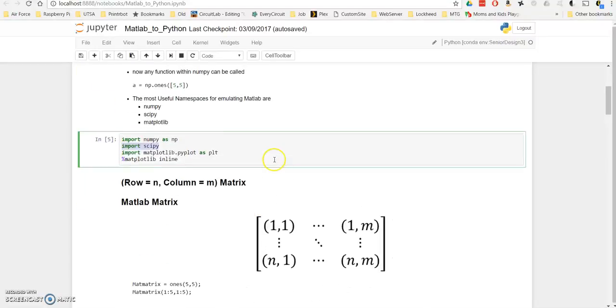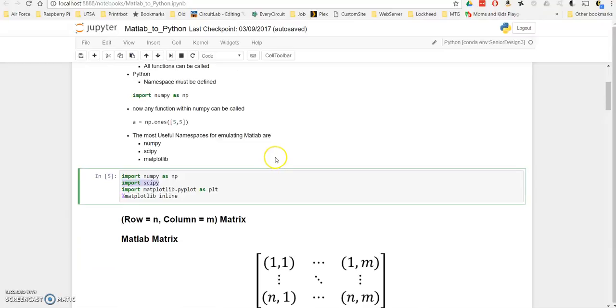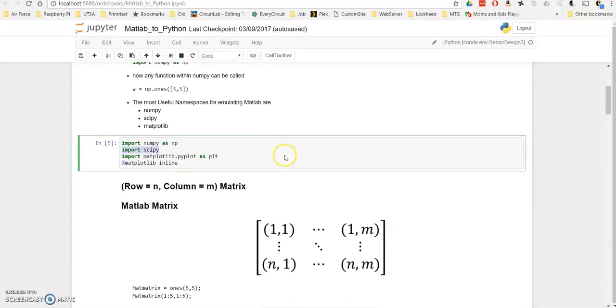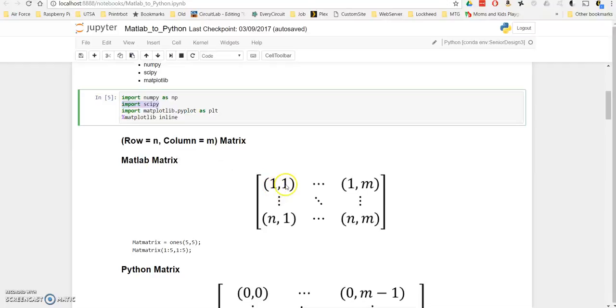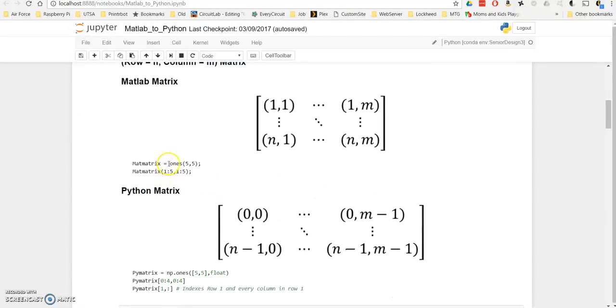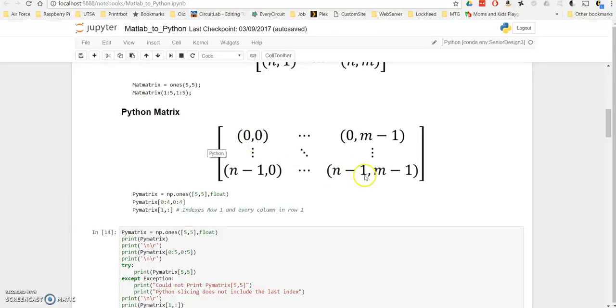Another big difference between MATLAB and Python is the way that arrays and matrices are indexed. In MATLAB, everything is indexed from 1. So in a matrix, you would have the upper left corner being 1,1. In Python, the upper left corner is 0,0, whereas the bottom right corner of the matrix would be n-1, m-1, n and m being the size of the matrix.